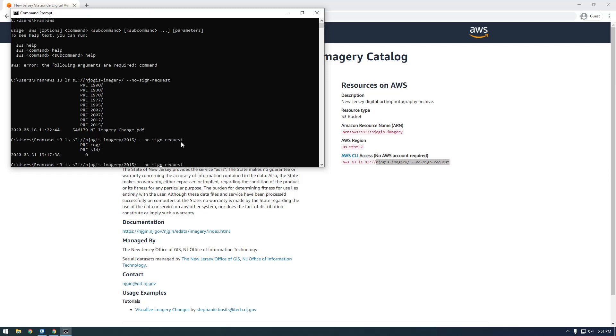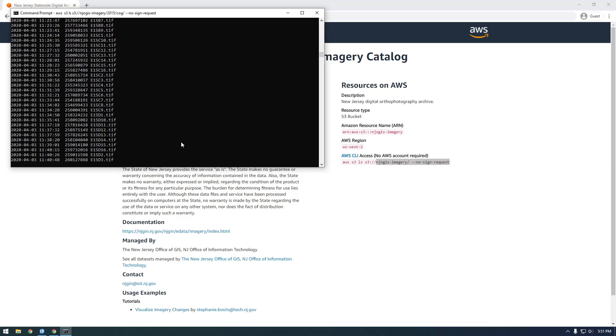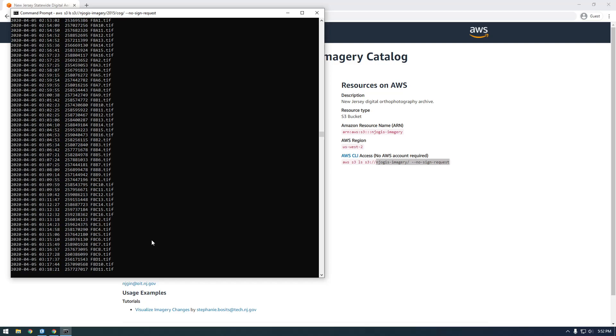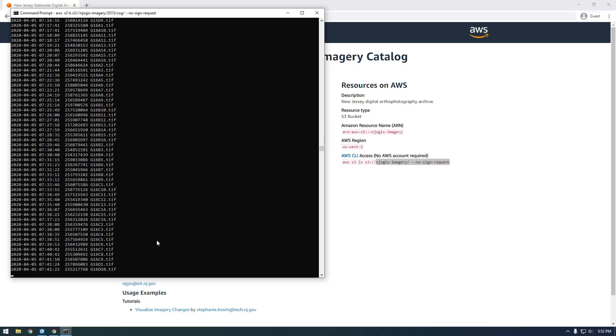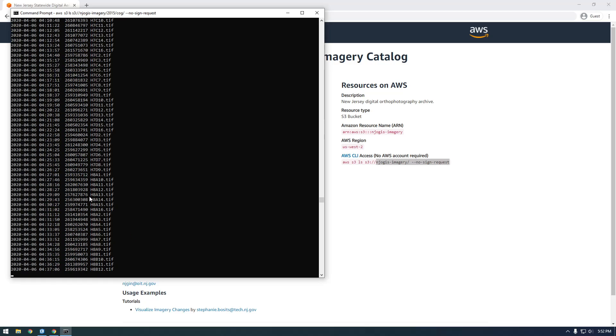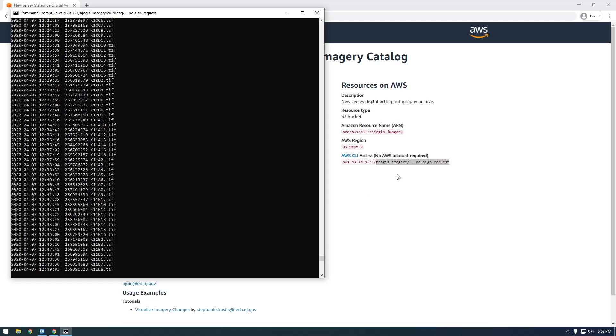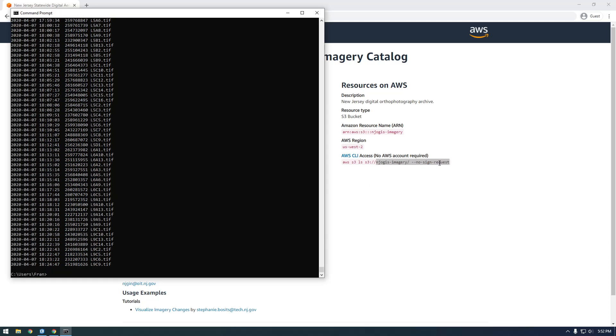So cog, these are both file formats. So cog stands for Cloud Optimized GeoTIFF. It's basically a very performant format for GeoTIFFs in the cloud. It's meant to be, it streams faster in the cloud. So that's what we're going to use. Sid is just another file format, imagery format, but we're not going to use that. So just click cog. Okay, so you see it's listing all the contents that are in that bucket, in that particular folder. And technically these aren't, they're not called folders, they're called prefixes.